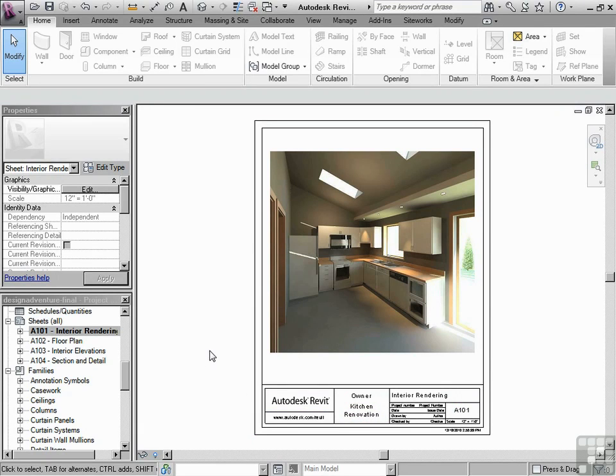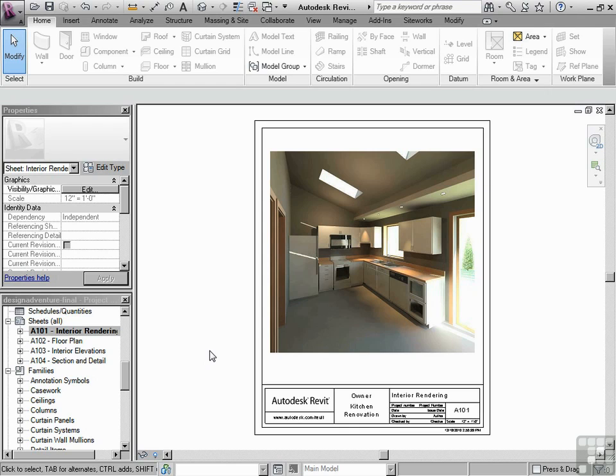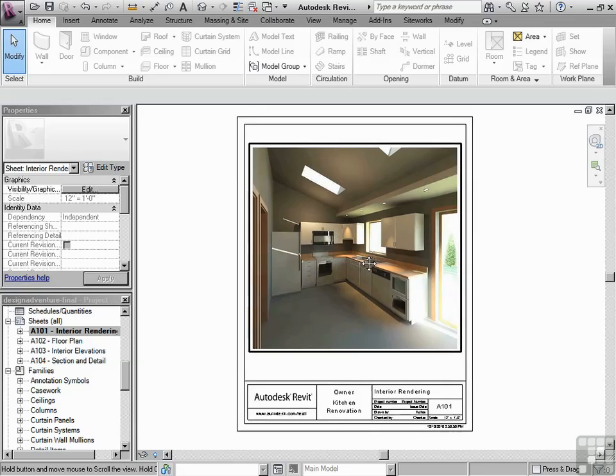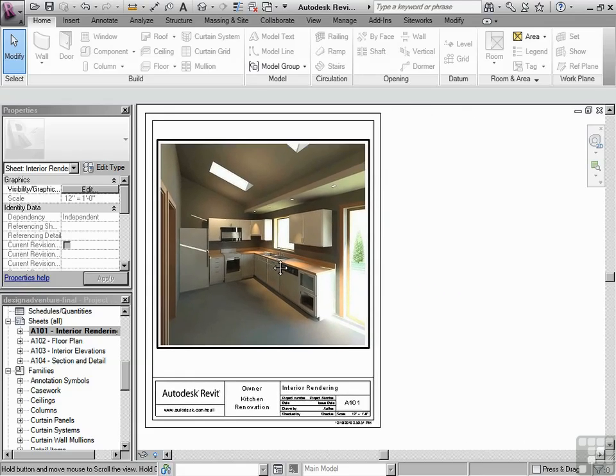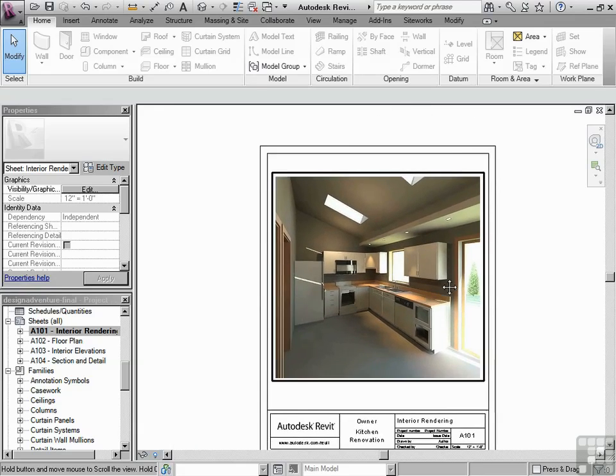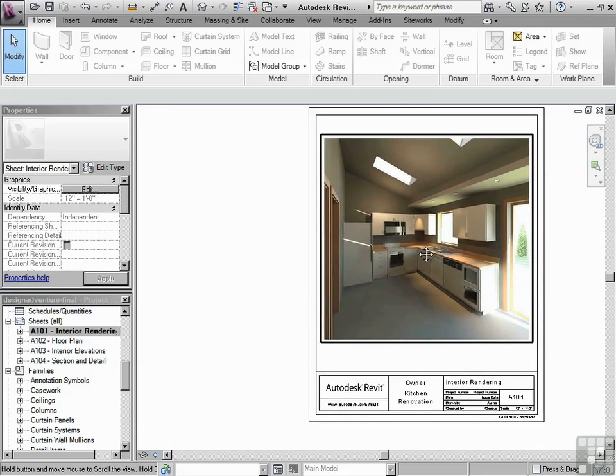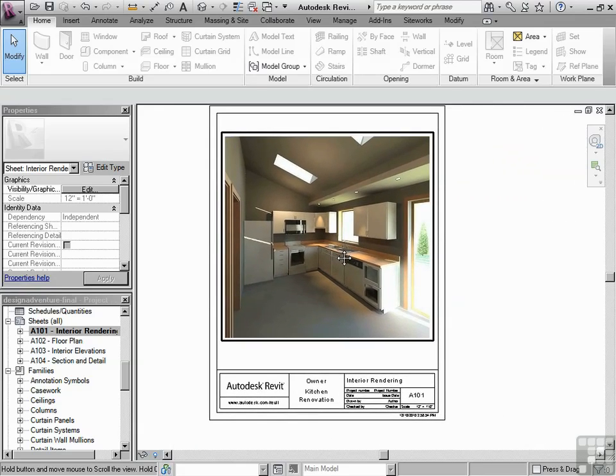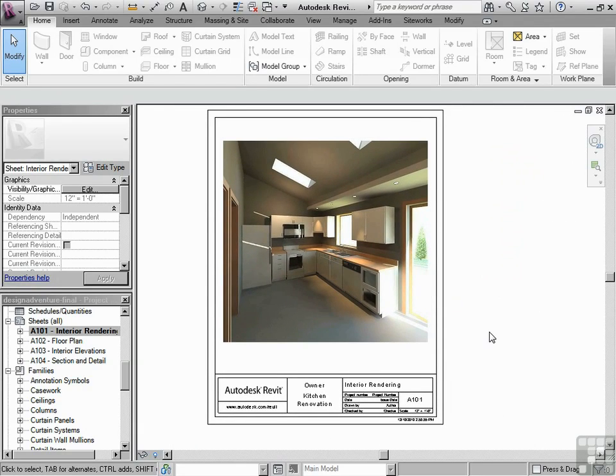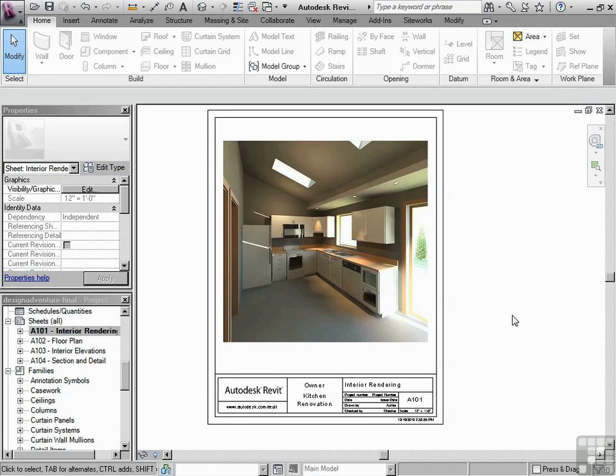What is pan? Well, pan is just changing where we're standing, essentially, changing how we're looking at the drawing. If I just hold down the scroll wheel, which is also a button, you'll see a pan tool come up, and then you can pan your view around and move that all around and get a different vantage point.